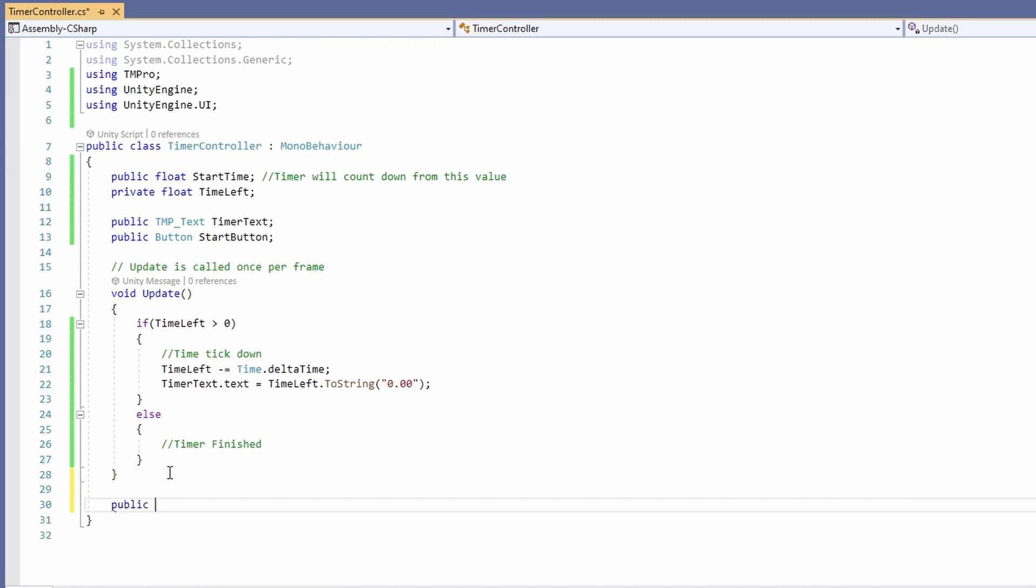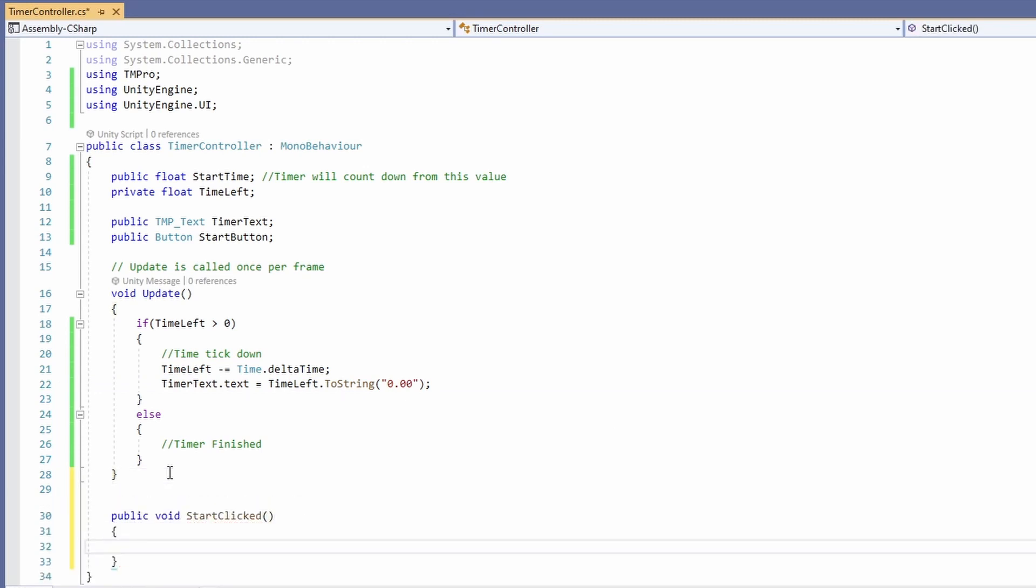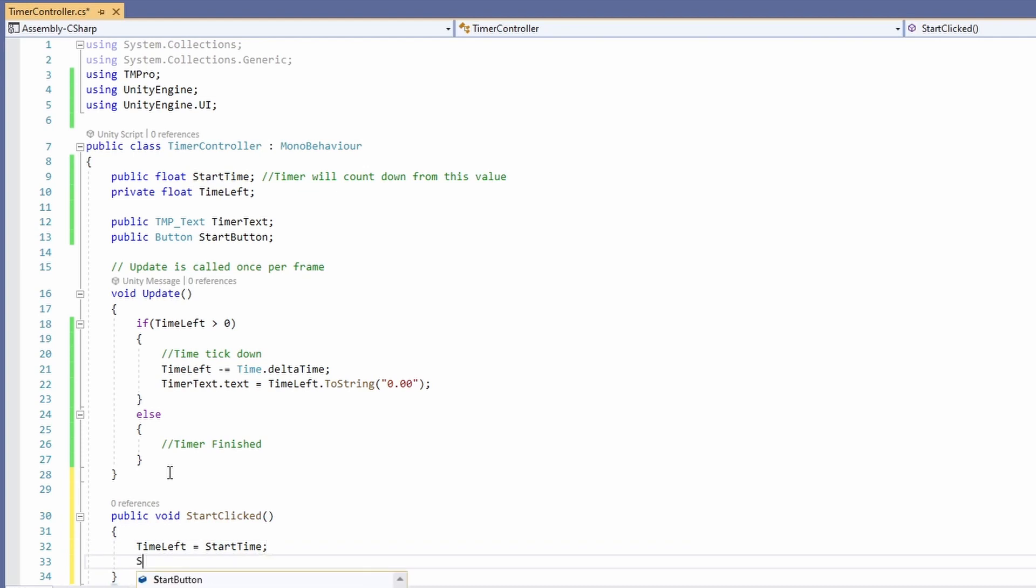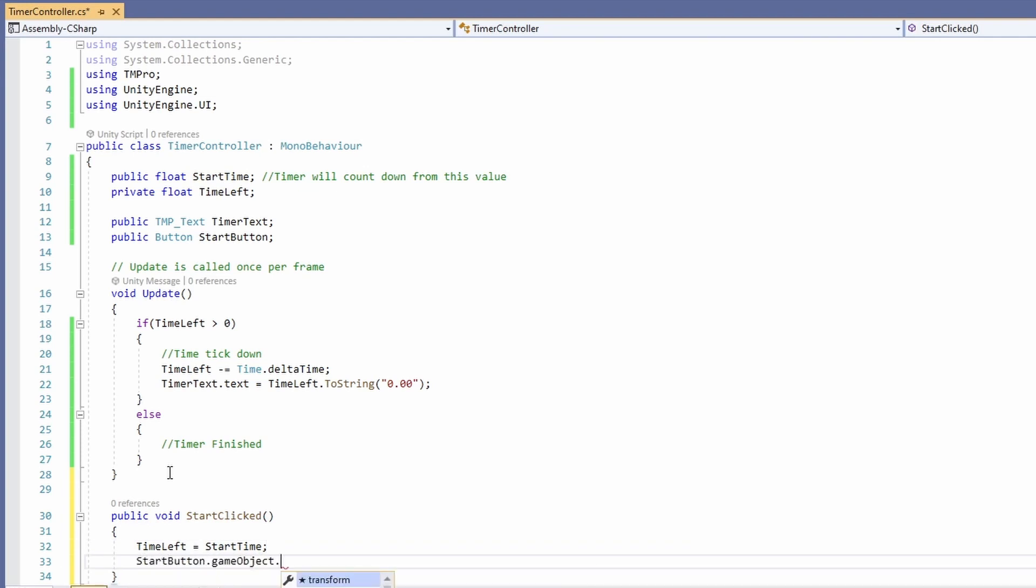Then we're going to add a new public void start clicked function for when our start button gets clicked and go time left equals start time. Then we'll set our start button to be not active so start button dot game object dot set active to false.